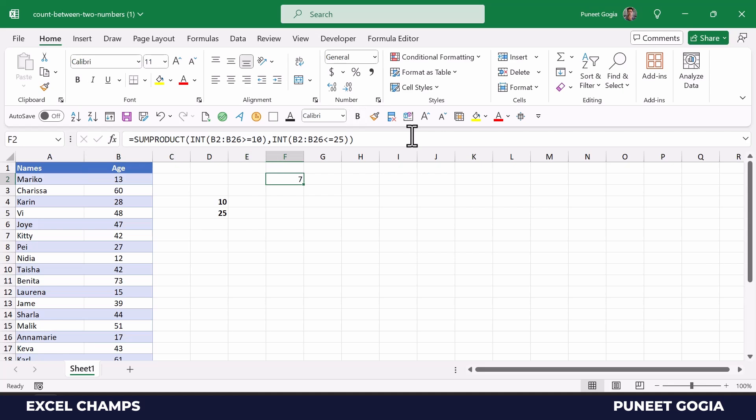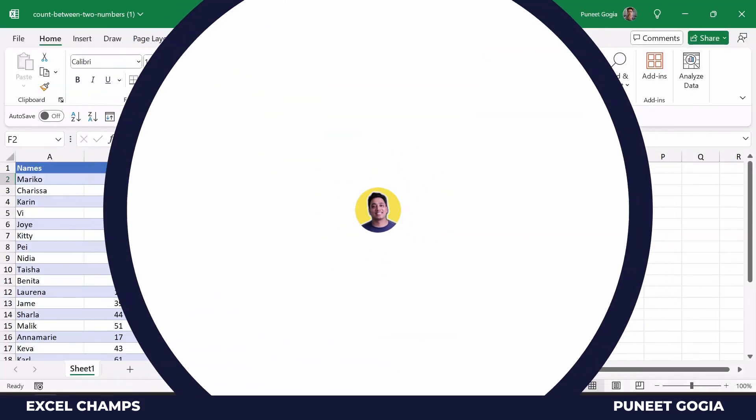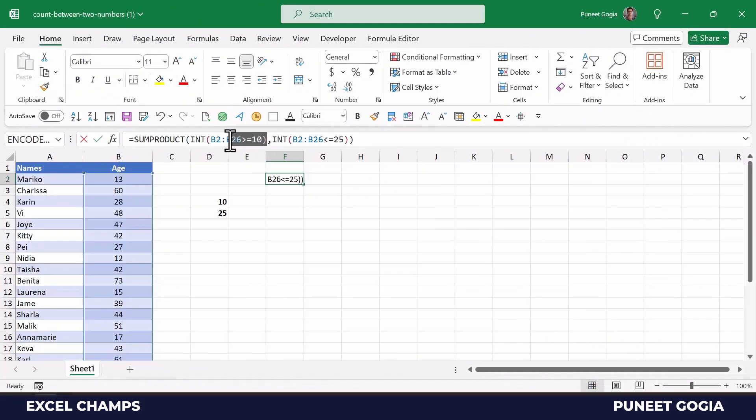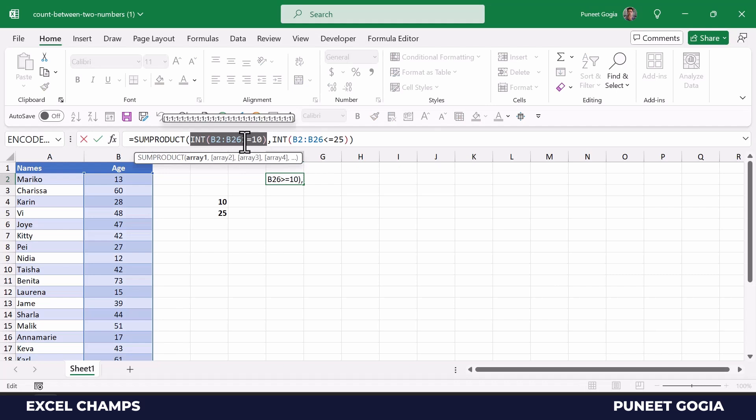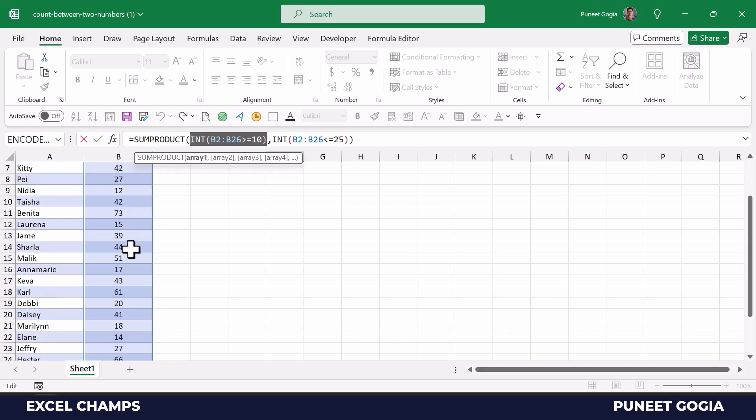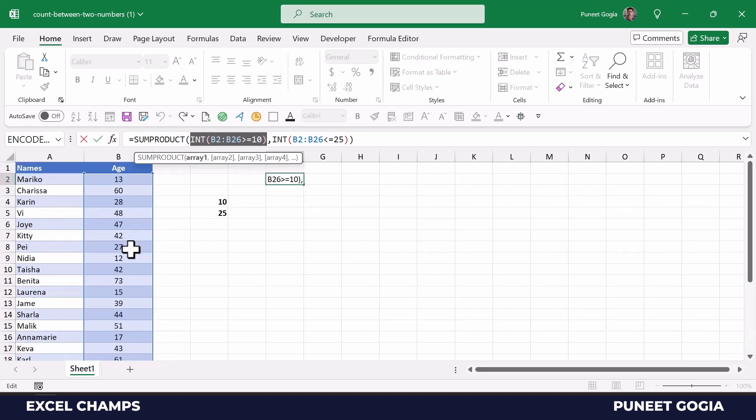Now let's understand how this formula actually works. When you use INT in this condition that is greater than or equal to 10, it returns an array where each value has 1 if that value is above 10. So all the values here in our range are above 10, so that is why we have 1 for each of the values.